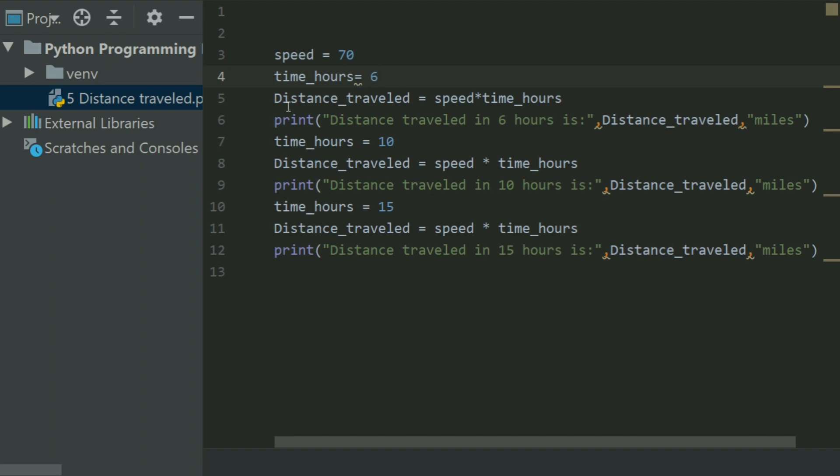I created a variable distance_traveled and set it equal to speed multiplied by time_hours, and printed distance traveled in 6 hours.